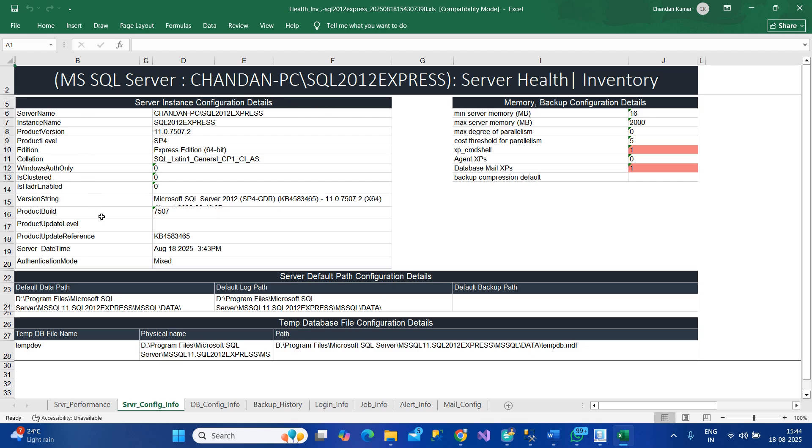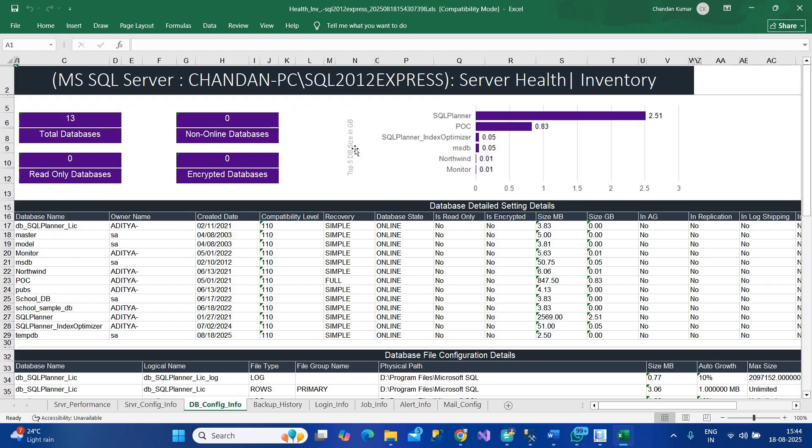This includes configuration on the server and the basic configuration that you would do at the time of installation to improve performance. Looking at the database-related configuration...